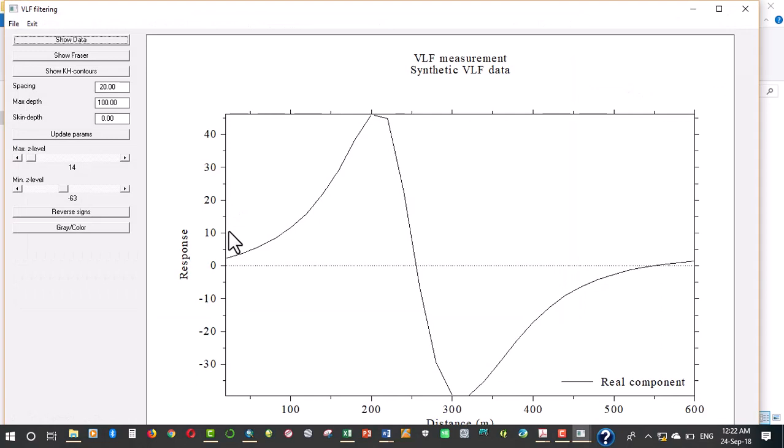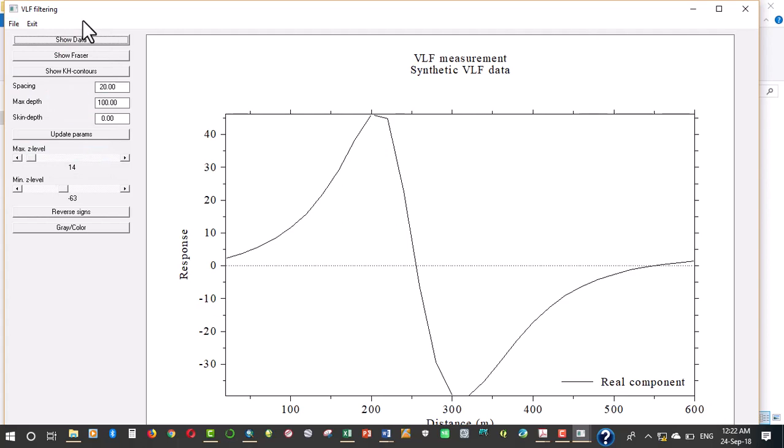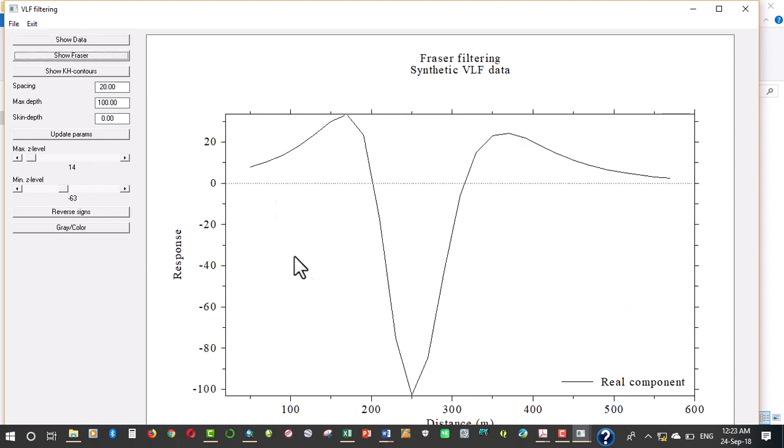When you click on file you see all these, the read VLF and all that. You are not going to be using that in this particular tutorial. This shows your raw data plotted and this shows the Fraser filter. Most VLF surveys measure two orthogonal components.